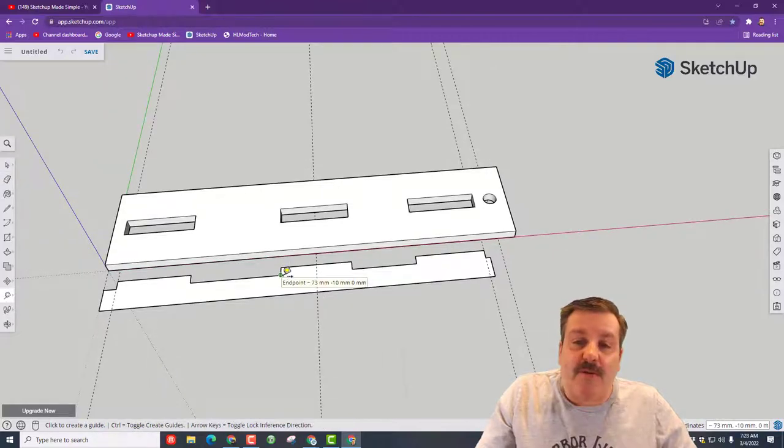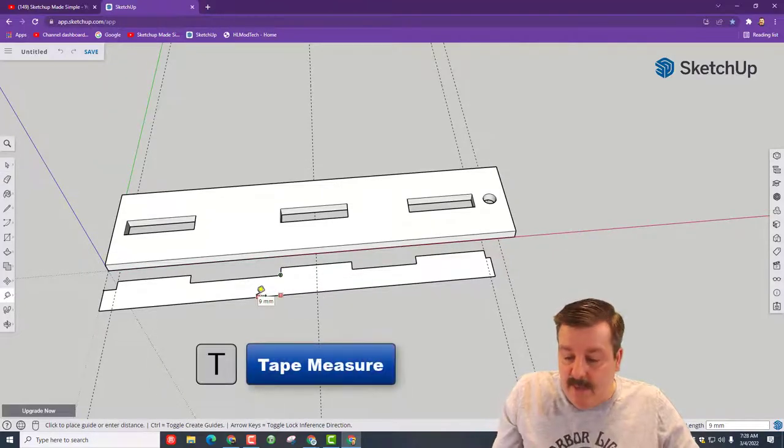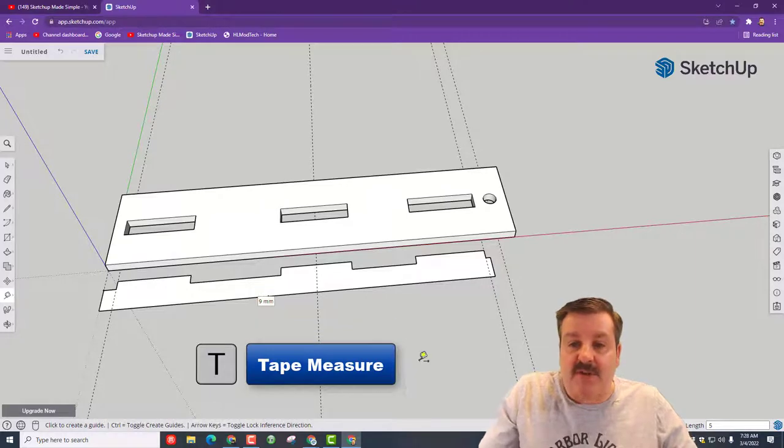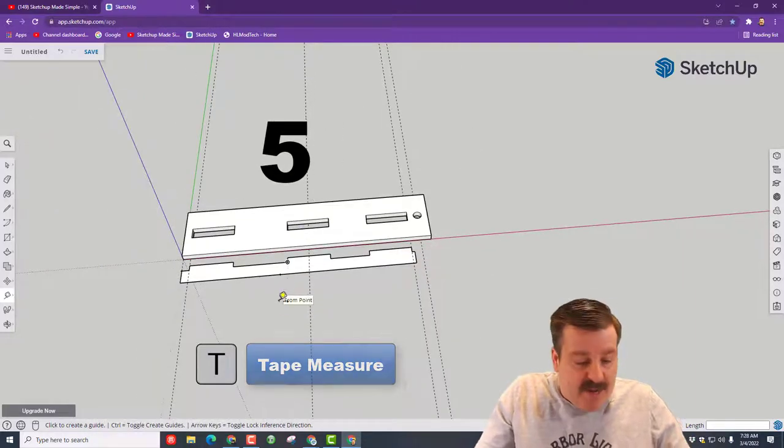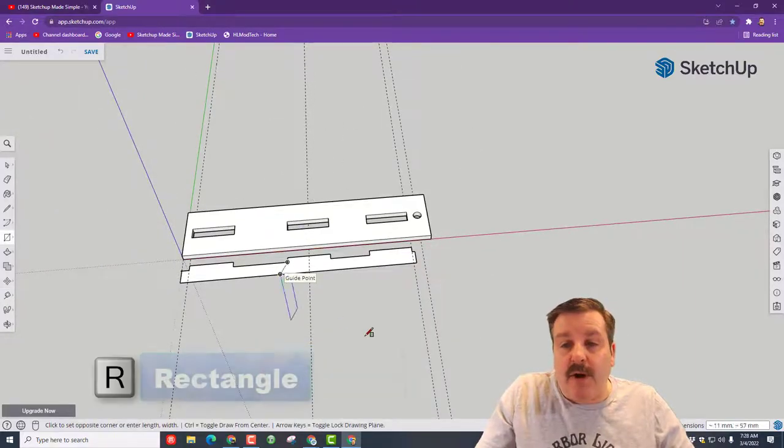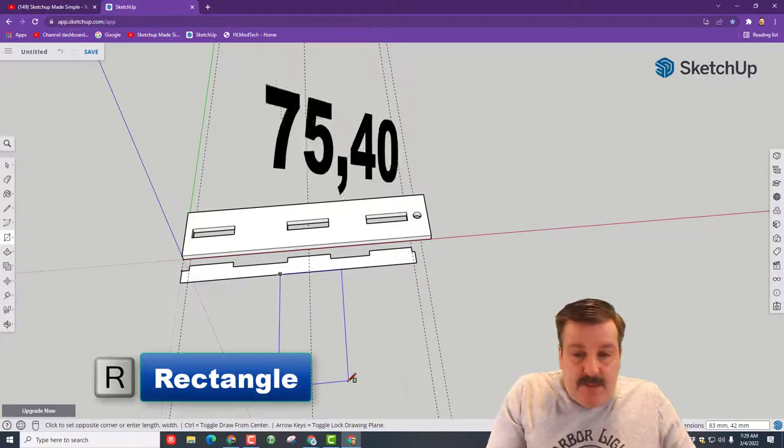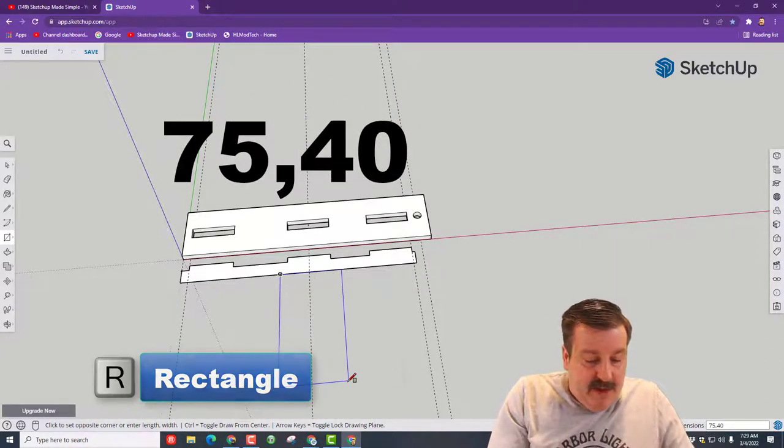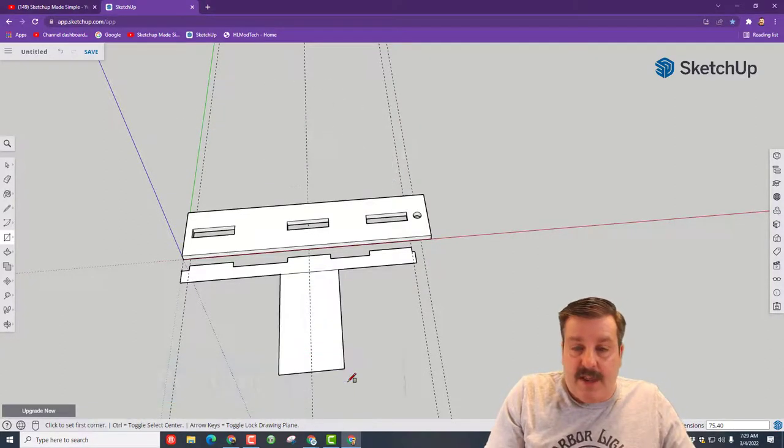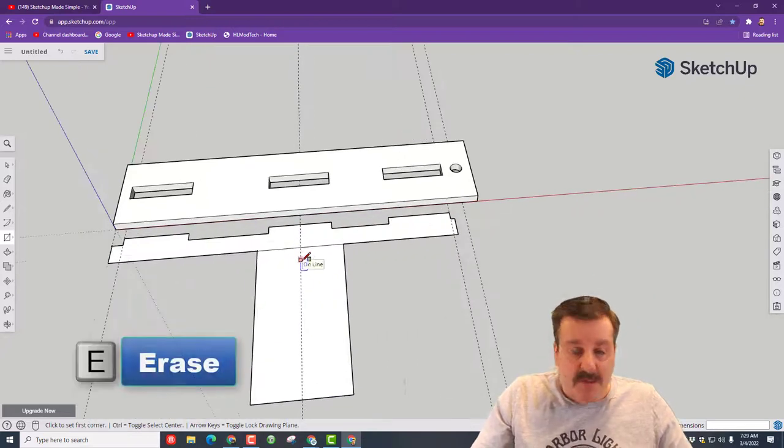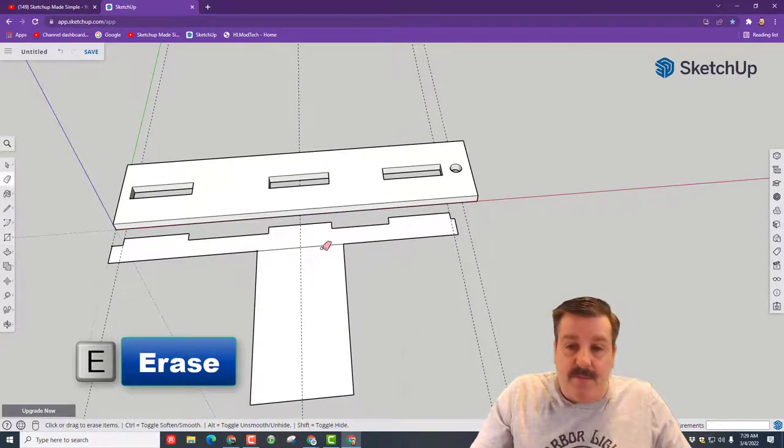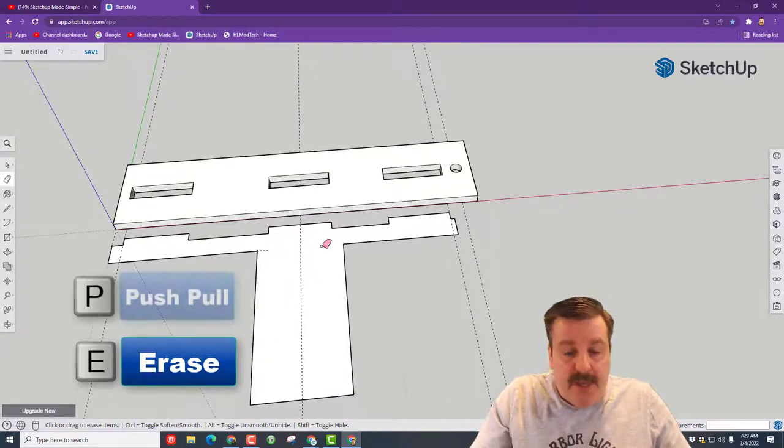Alright friends, so we want to go from this corner but down below and we want to go five over, so T for tape measure and boom, we've got that dot. We want to go R for rectangle, and this time we want to type 75 comma 40 and press enter. Boom, we've just got our handle.